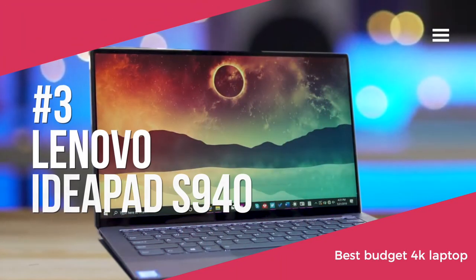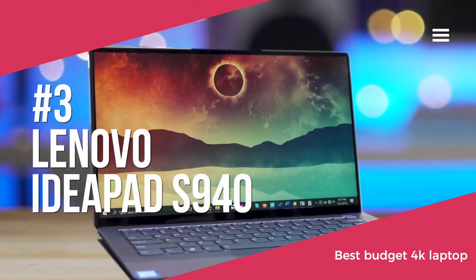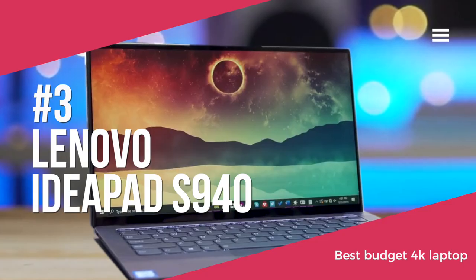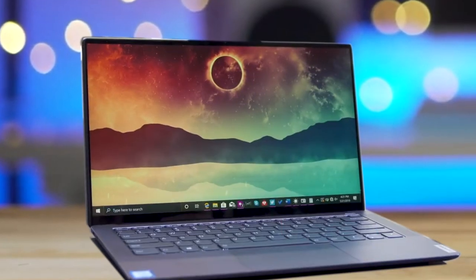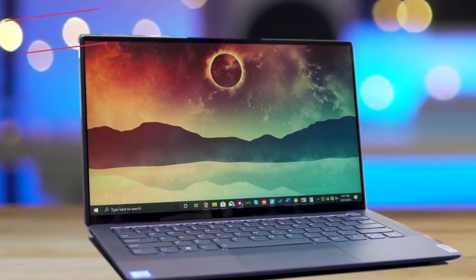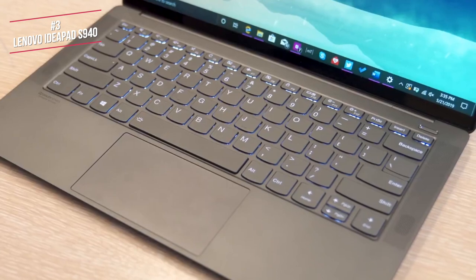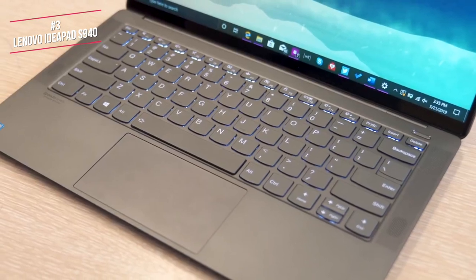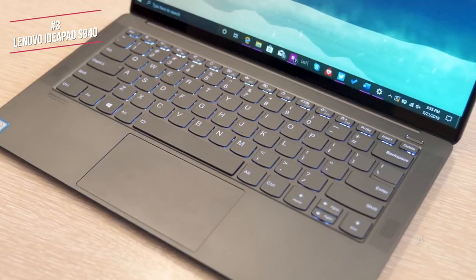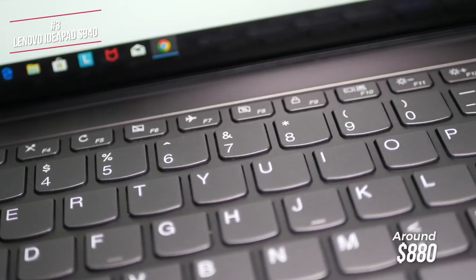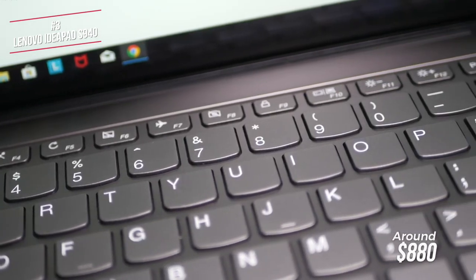So we'll start by looking at the Lenovo IdeaPad S940 4K, our choice for the best budget 4K laptop. The IdeaPad is a 14-inch laptop that is currently available for around $880. Let's take a look.